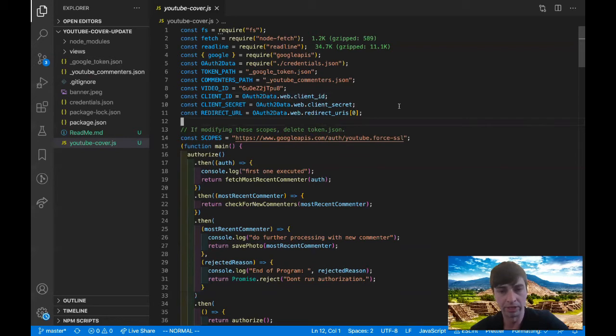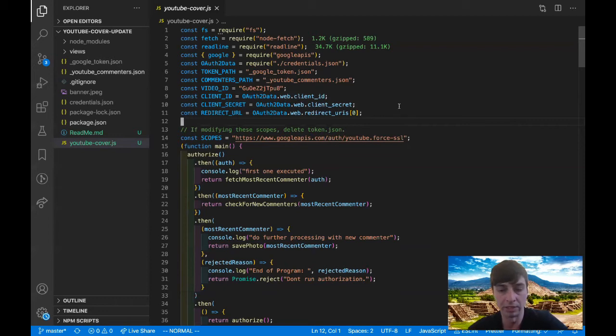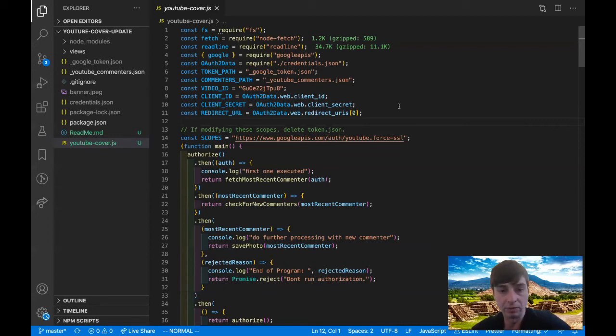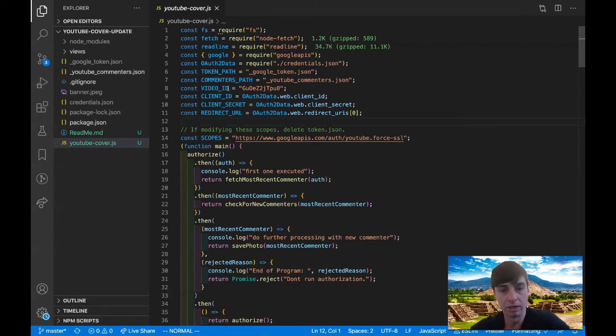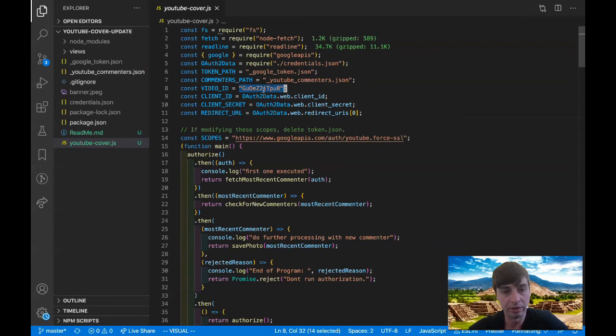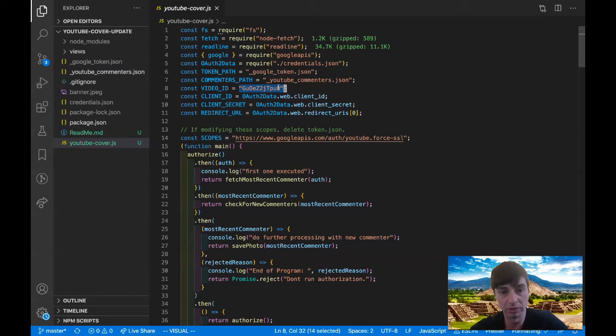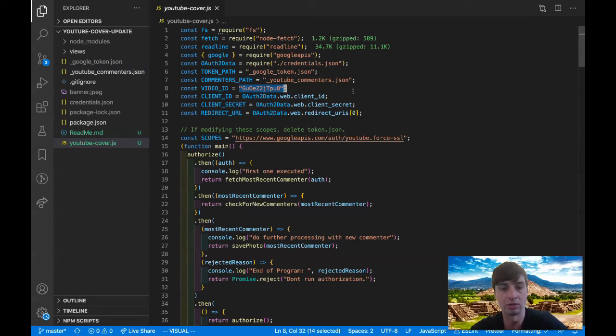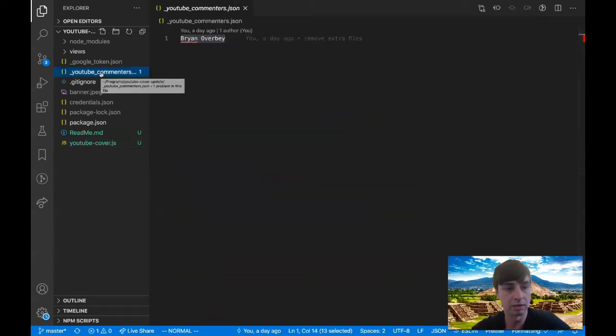The way that this script ends up running is through a cron job. A cron job just tells the code to run every so often, and I've got it set to run every one minute. So you can set that in AWS on the server itself. The next thing I wanted to point out is that this is the video ID. So I can change that to be any video, and after I'm done creating this video and I upload it, then I'll change it to be the video ID from this video.